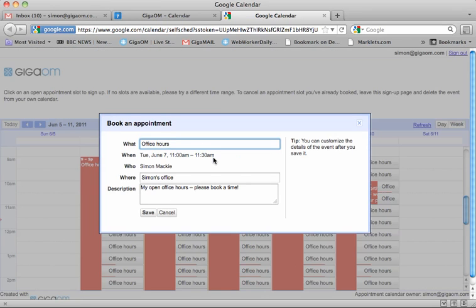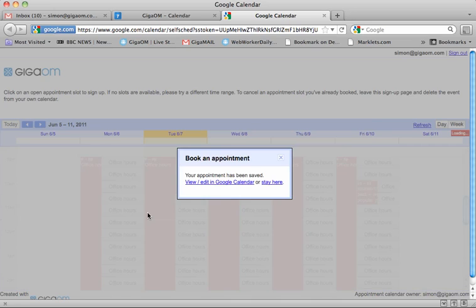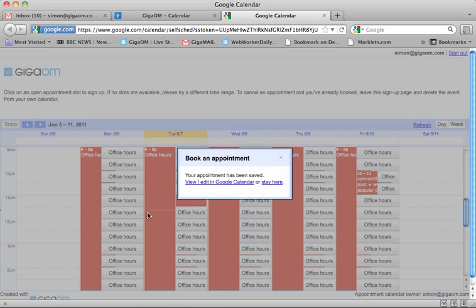And we bring up the book an appointment page and I can customize the details of the event before saving it or after saving it. If I now save it, that calendar event now gets added to both users' calendars as a shared event. So that's appointment slots, it's a useful new feature in Google Calendar.